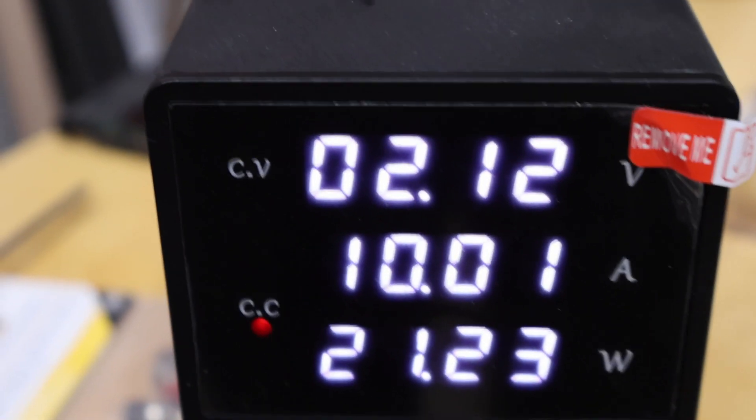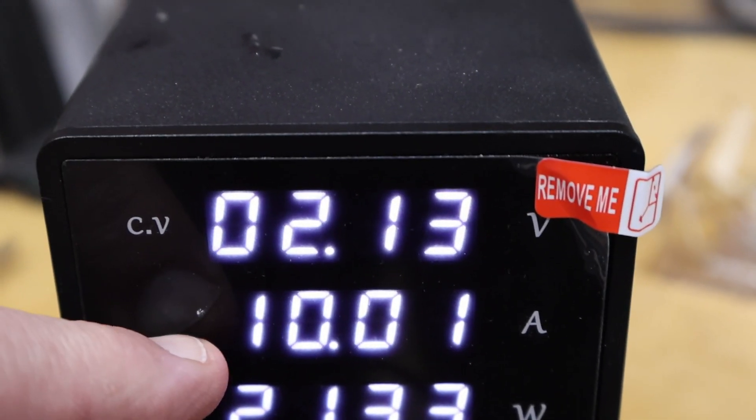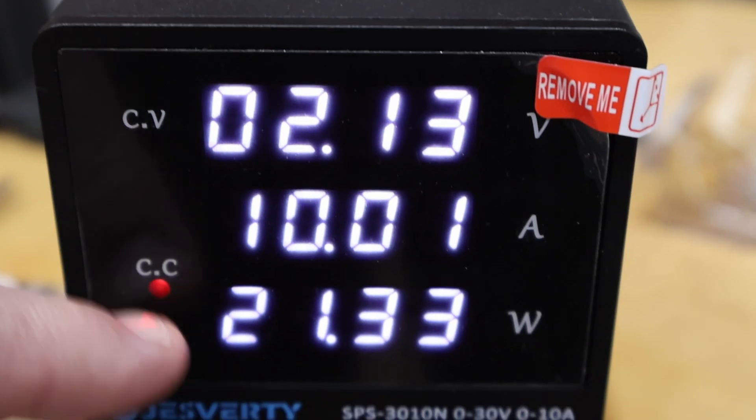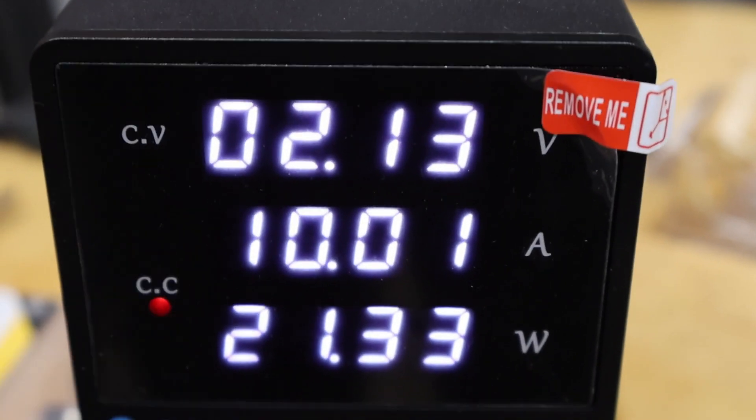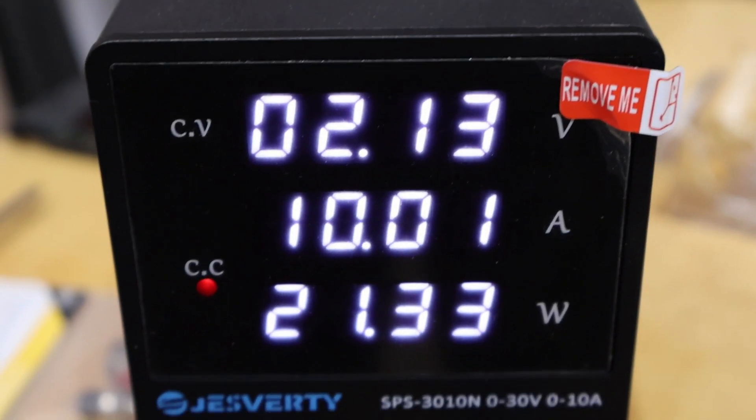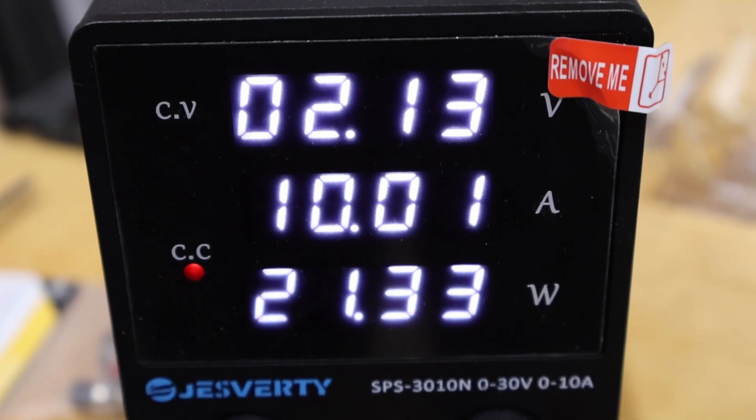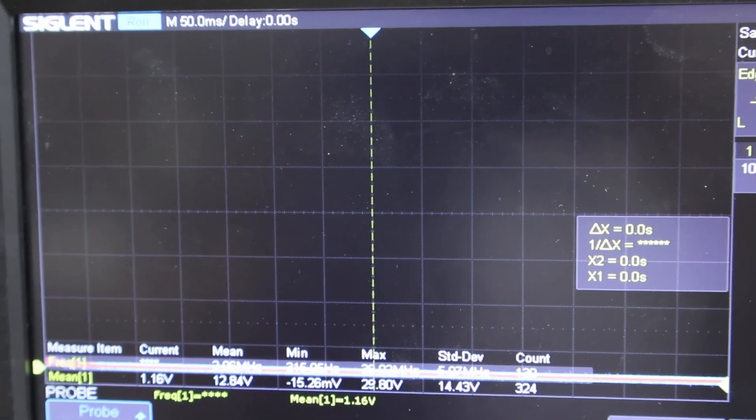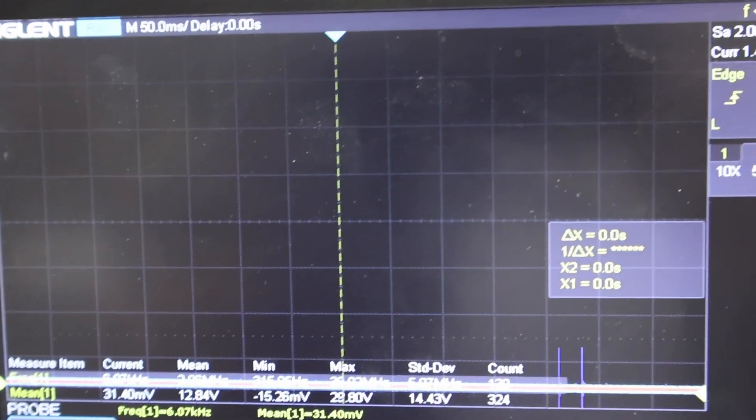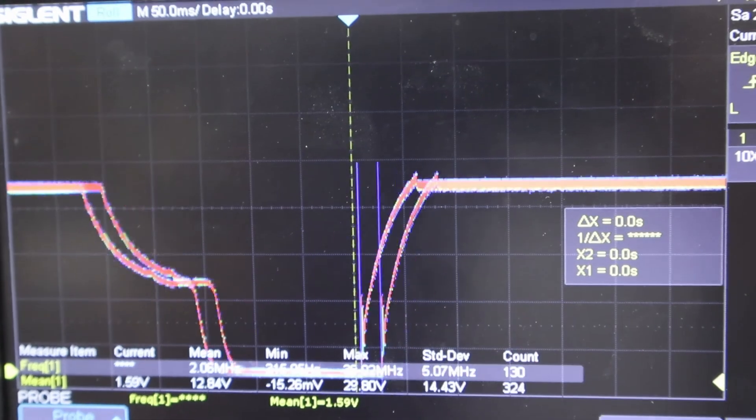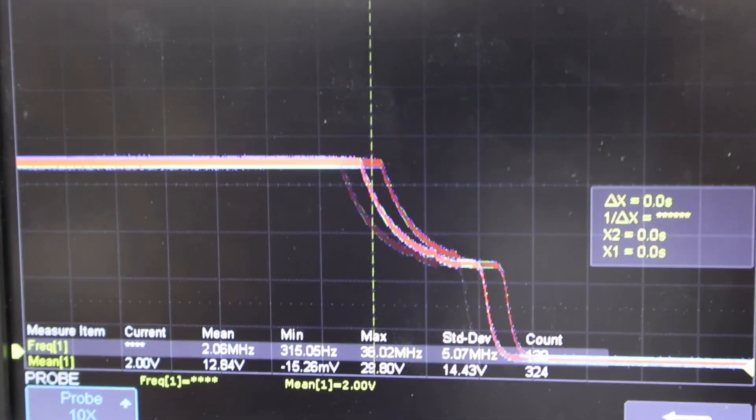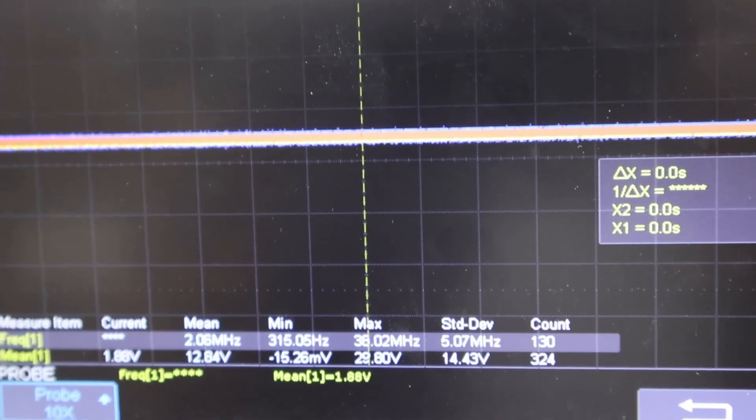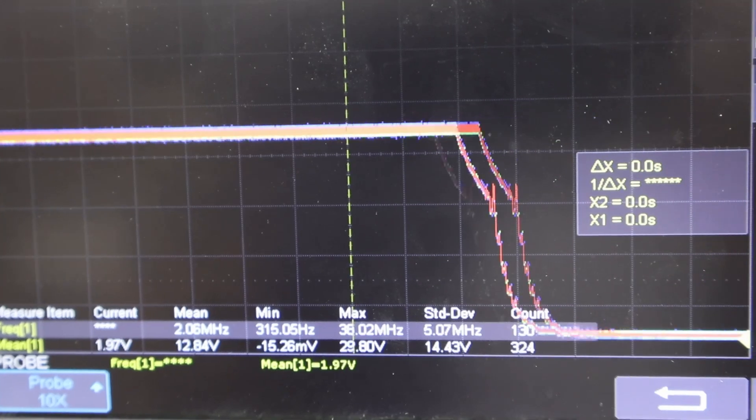So now I've got it set at a much lower voltage at 2 volts, but at the full 10 amps. Of course, drawing about 20 watts. Let's see if the power supply reacts well at the lower voltages as well. So I turn the supply off. I turn on, off, on.